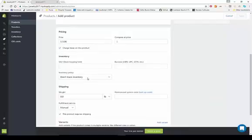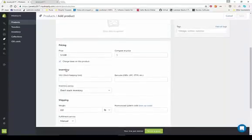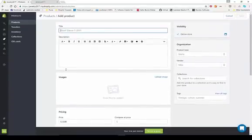You can track inventory or not track inventory. If it's something you make yourself, you may not need to track it. But if you order product and have a certain amount on hand, it's a good idea to track inventory. The more information you fill out the better, but you don't have to have a lot of information to get started.